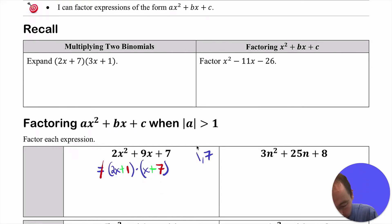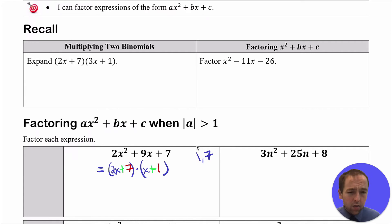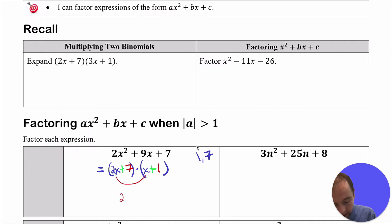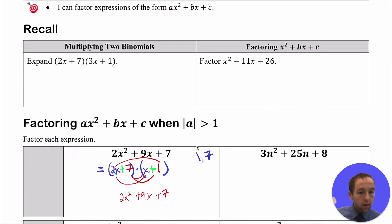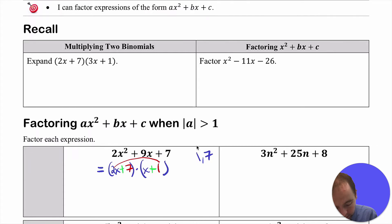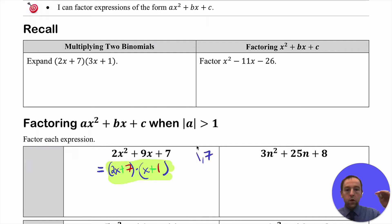So instead of (2x + 1)(x + 7), maybe try (2x + 7)(x + 1). If you FOIL that out, you get 2x² and then 2x + 7x is +9x, and 7 times 1 is +7. That is equal to the original expression. So after erasing some of the work, (2x + 7)(x + 1) is the factored form of 2x² + 9x + 7, and that accomplishes our goal.